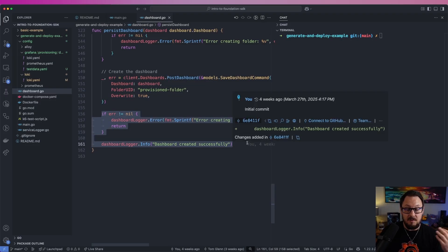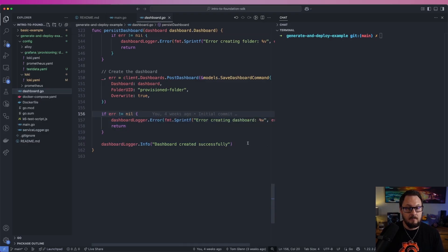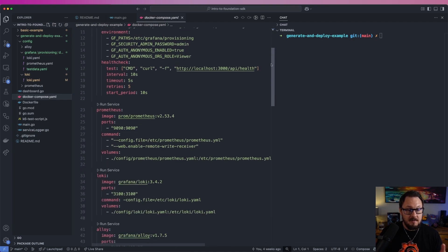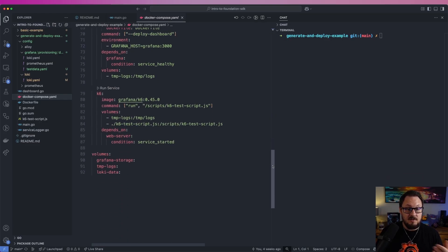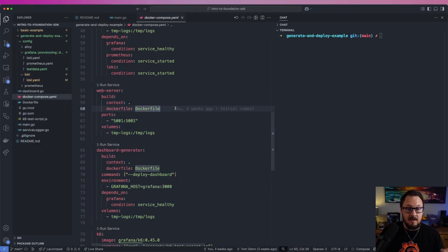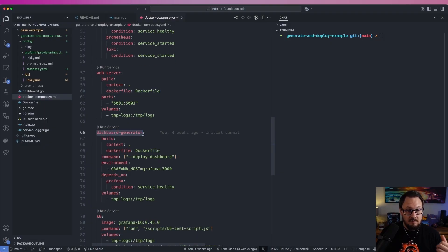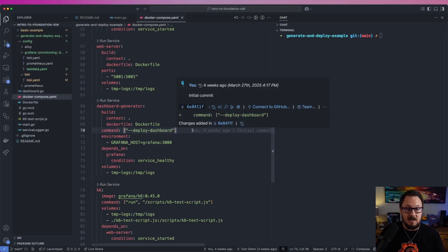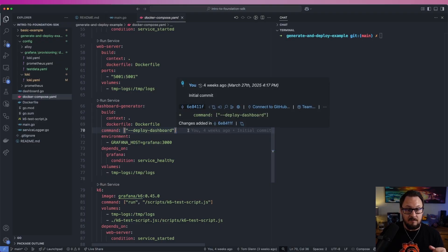Finally we output the status of whether this succeeded or failed to the logs. The last thing to look at is the docker compose file. You can see that inside this docker compose file we're running Grafana, Prometheus, Loki, and Alloy as well as K6 to generate some sample data. We also have two services here: our web server, which simply runs that main.go file to run the web server itself, and the dashboard generator service, which also runs that web application but passes in the deploy dashboard flag so that it builds the dashboard and pushes it into Grafana using the API.